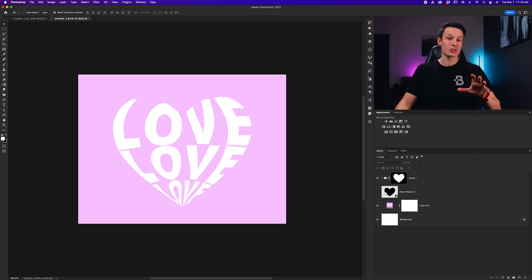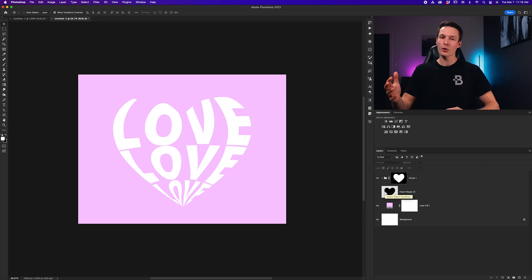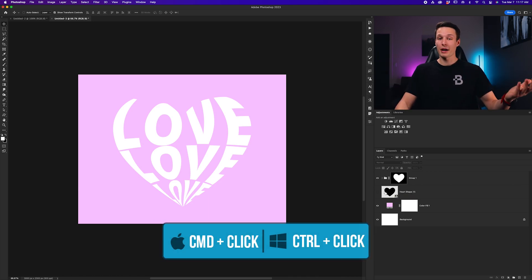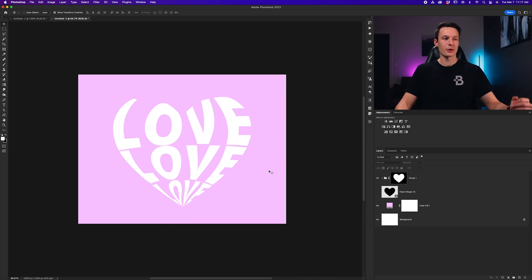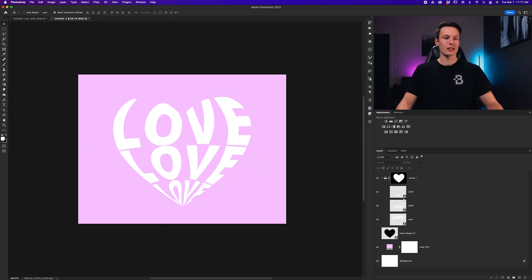Now, this selection method that I just did will only work when you have graphics with a transparent background, but it will also work if you are using a regular shape layer in Photoshop. You can just hold Command or Control and click on the thumbnail of that layer to activate a selection of it. So, now with that, we have successfully warped our text into place.